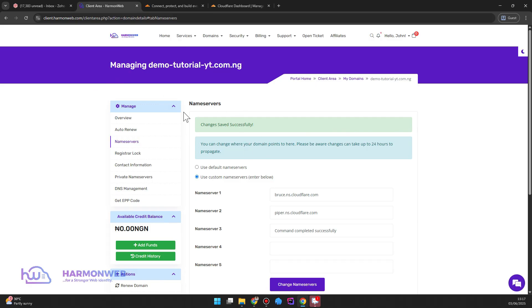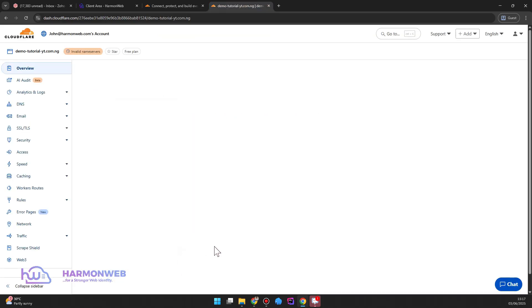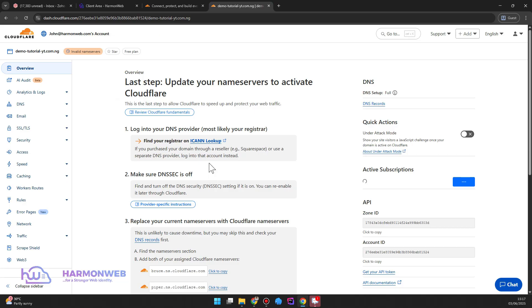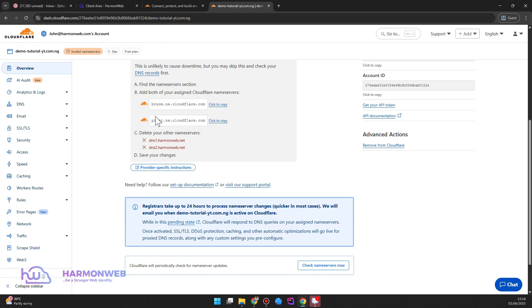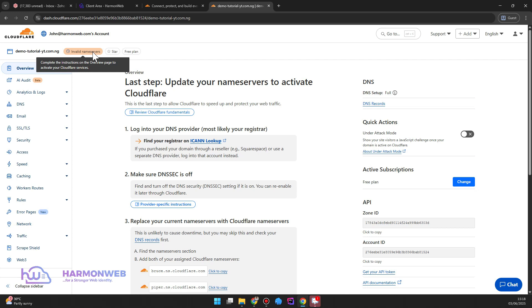So my name server has been updated. So now I can click on continue. Cloudflare will now have to keep scanning your domain name server until it is fully propagated. Once it is propagated it is going to show active here on this status. Currently it is showing invalid name server. Notice that name server propagation usually takes sometimes three hours to twelve hours to twenty-four hours sometimes, so you just have to wait for it to be fully propagated.